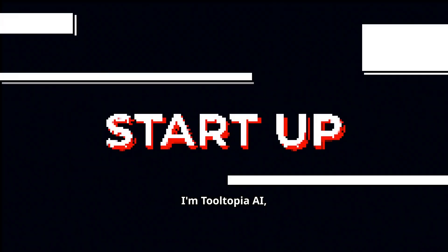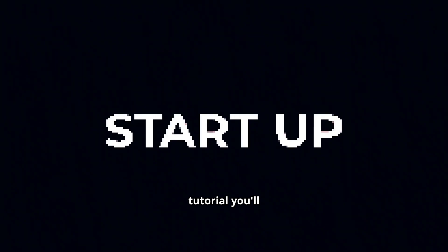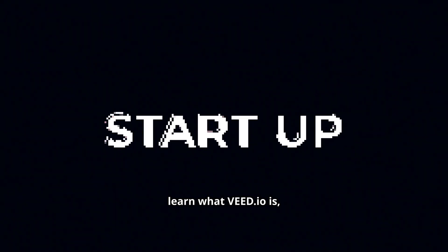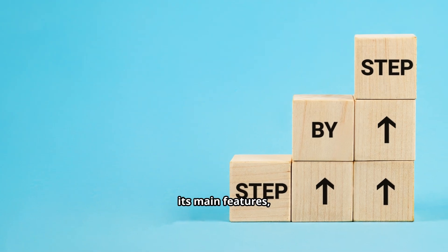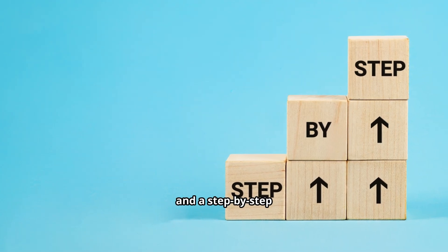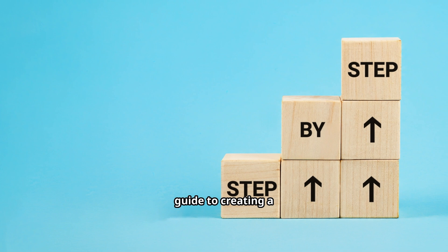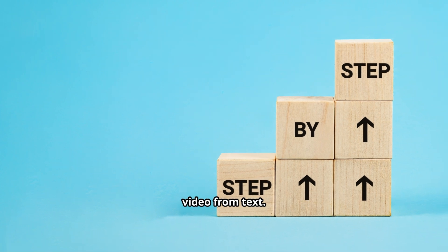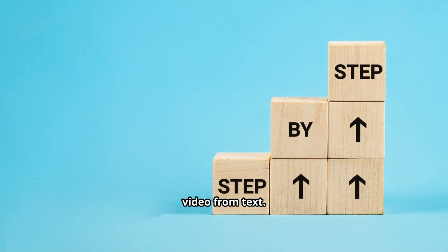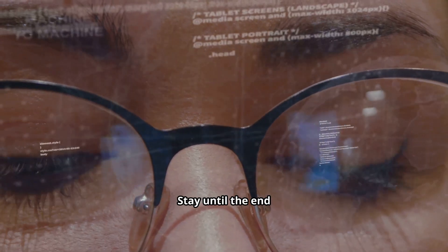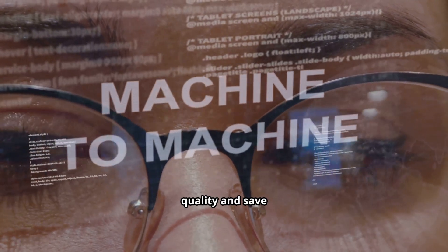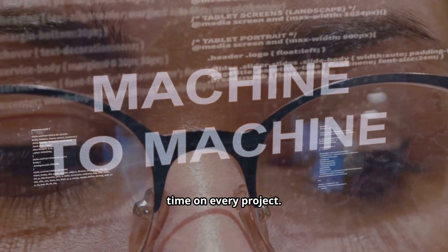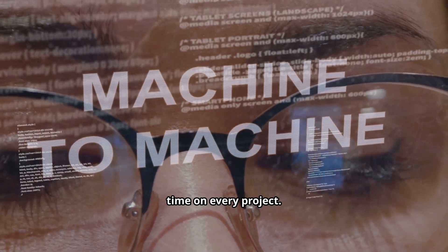I'm Tooltopia AI and in this tutorial you'll learn what Veed.io is, its main features, and a step-by-step guide to creating a video from text. Stay until the end because I'll share tips to improve quality and save time on every project.